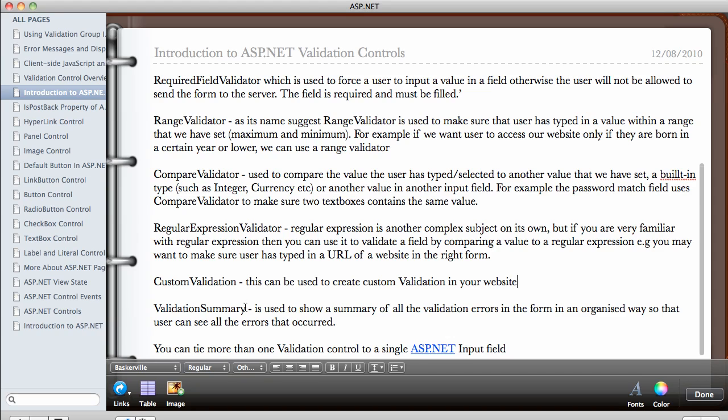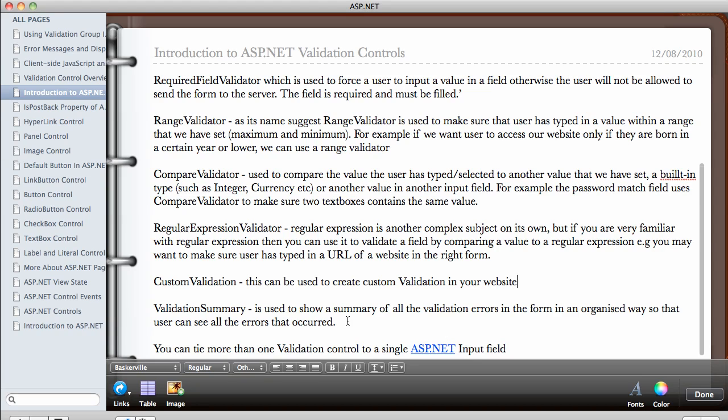And the last one, which is not really a validation control, is just a validation summary. What this does is it allows you to show the summary of all the errors that occurred in a form. So if you have a form with, say, six fields, all with different validation errors, we can use the validation summary to show all the errors so that the user is aware of all the errors in a single page and not jump from one field to the next field, especially in a very long form, so the user can actually see all the errors in one convenient location.